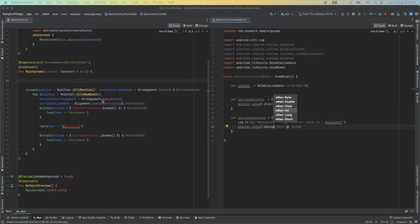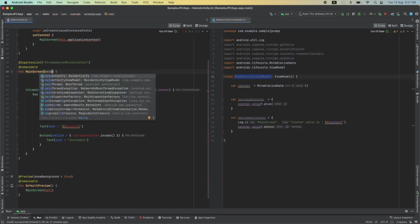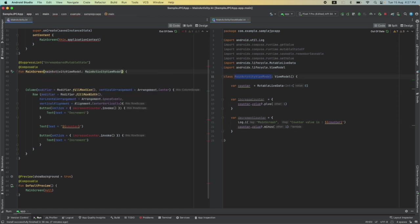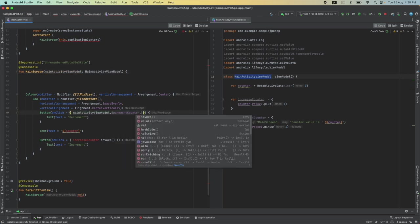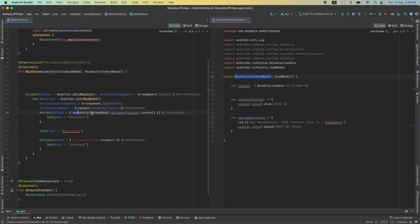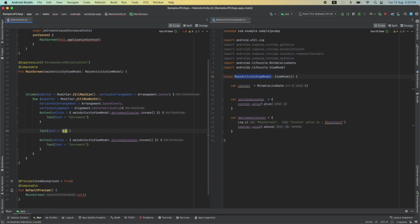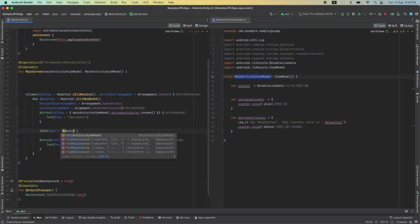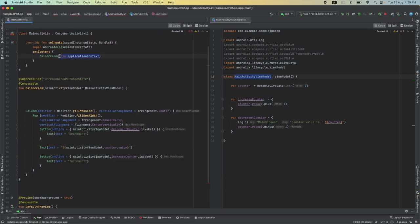Now here in the composable I will have to pass ViewModel MainActivityViewModel, and here in the button onClick it will be mainActivityViewModel.incrementCounter.invoke and decrementCounter.invoke. And where we need to show the actual counter value it would be mainActivityViewModel.counter.value.